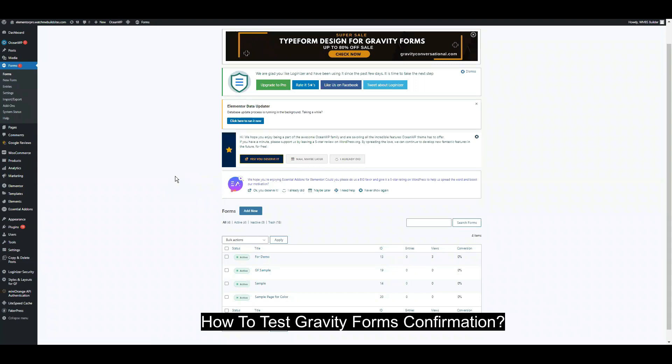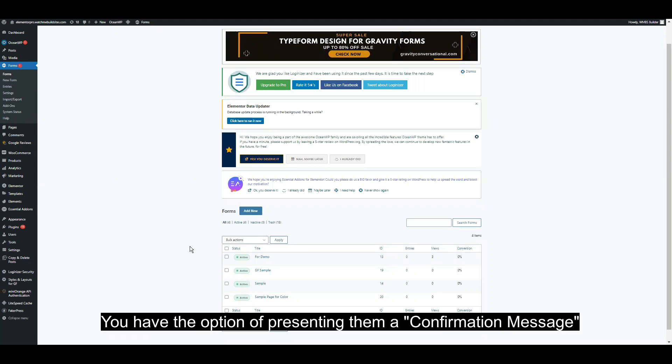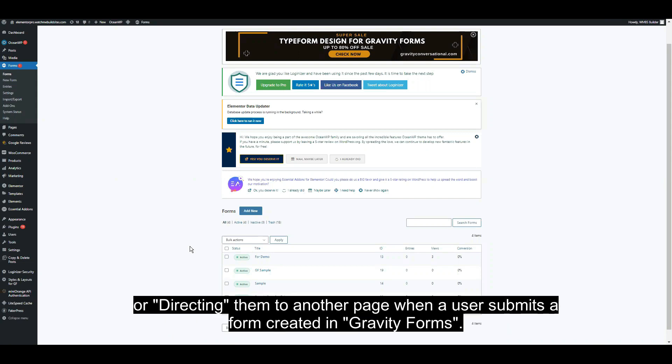How to test Gravity Forms confirmation. You have the option of presenting a confirmation message or directing them to another page when a user submits a form created in Gravity Forms.